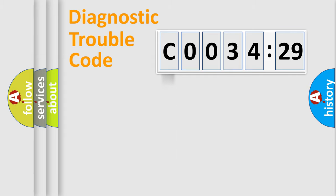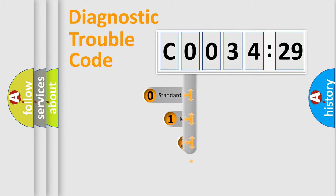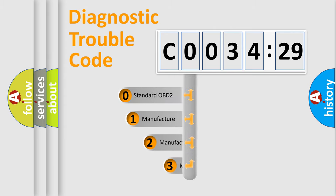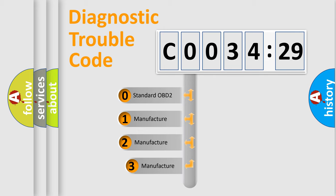Powertrain, body, chassis, network. This distribution is defined in the first character code.